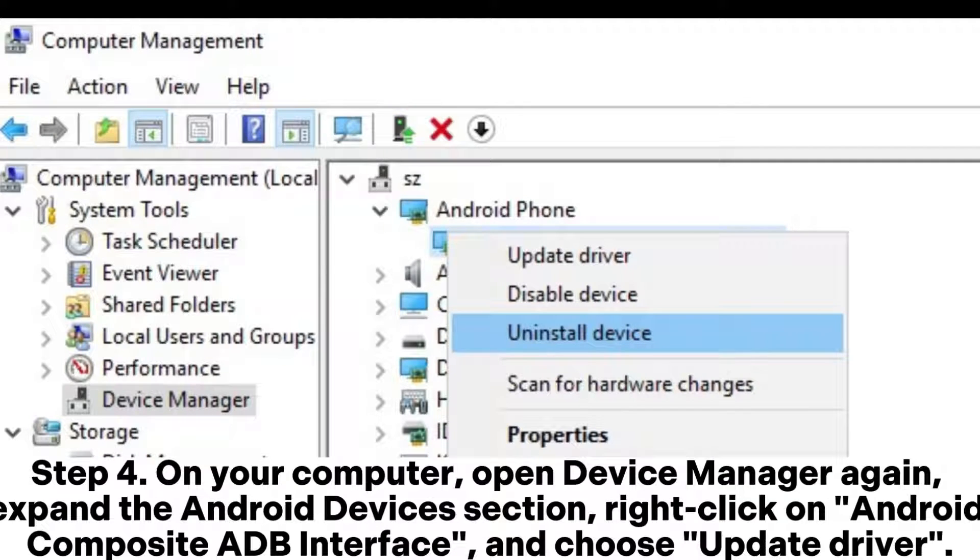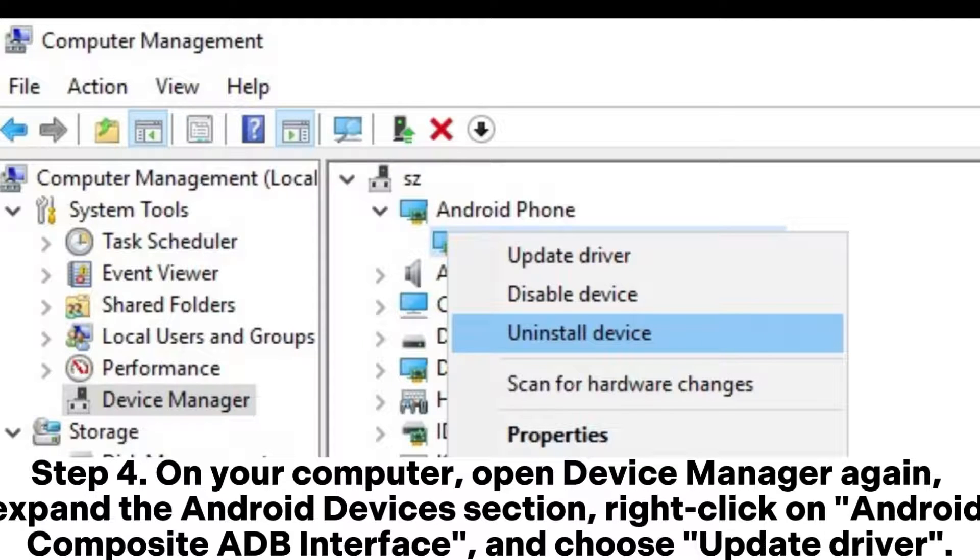Step 4: On your computer, open Device Manager again, expand the Android devices section, right-click on Android Composite ADB Interface, and choose Update driver.